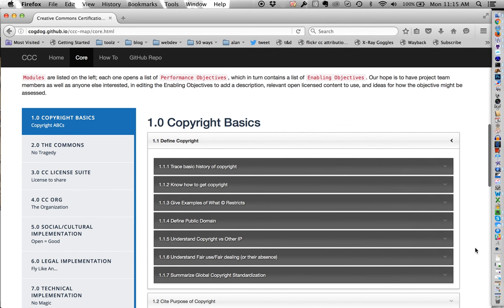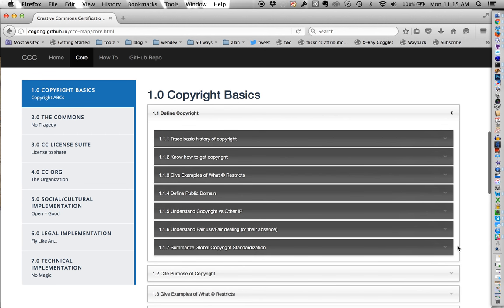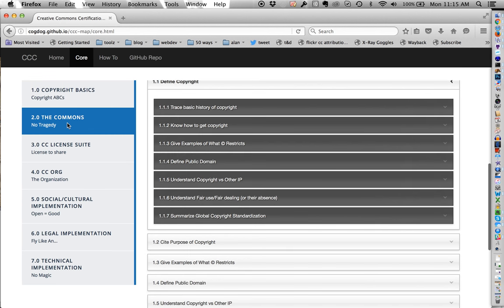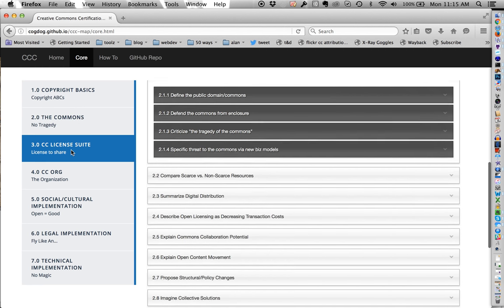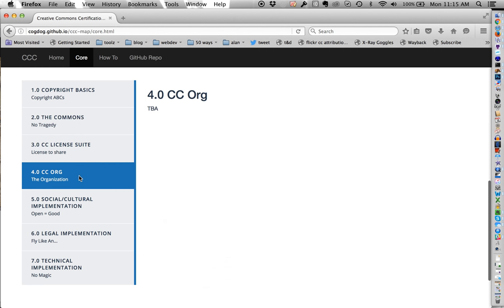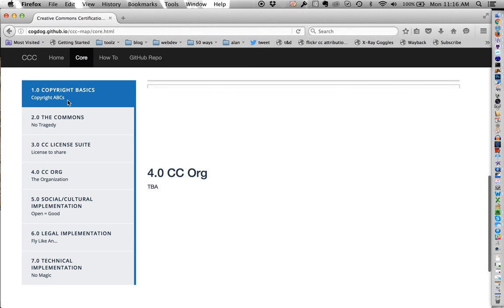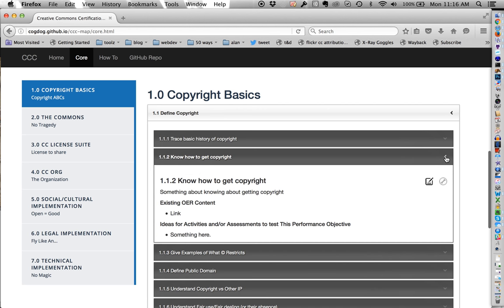So instead of those left side modules here, the major modules are on the left. And these all open up different series of these accordions on the right. And under here, we've got defined copyright, might be what was in light blue before. And in each one under copyright is the specific enabling objective of what we want to do.